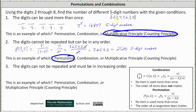Number three: the digits cannot be repeated and must be in increasing order. To answer this question, we will have to choose five digits from the seven choices and then order the digits in increasing order. Or we can say we form groups of five digits from the seven digits, and then once we form the group, we order the digits in increasing order to form the five-digit number. Therefore, the number of five-digit numbers when the digits cannot be repeated and must be in increasing order is seven choose five.